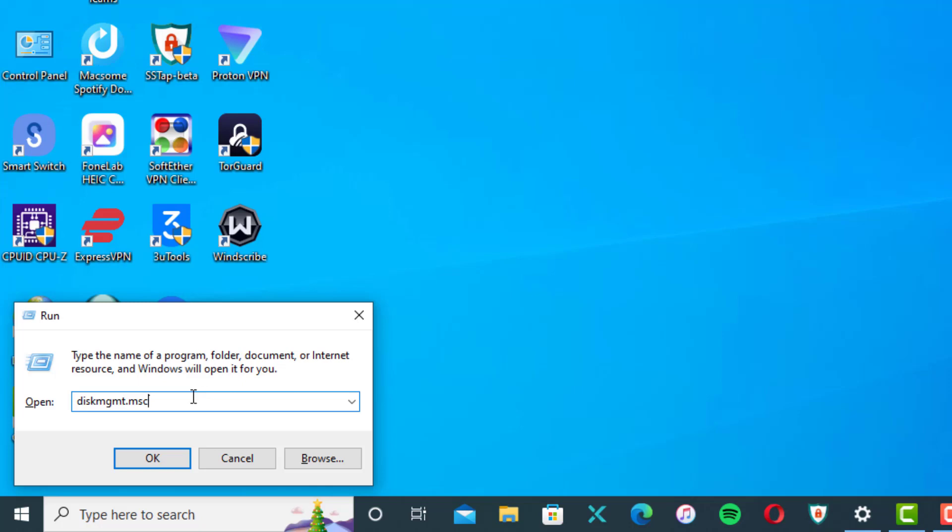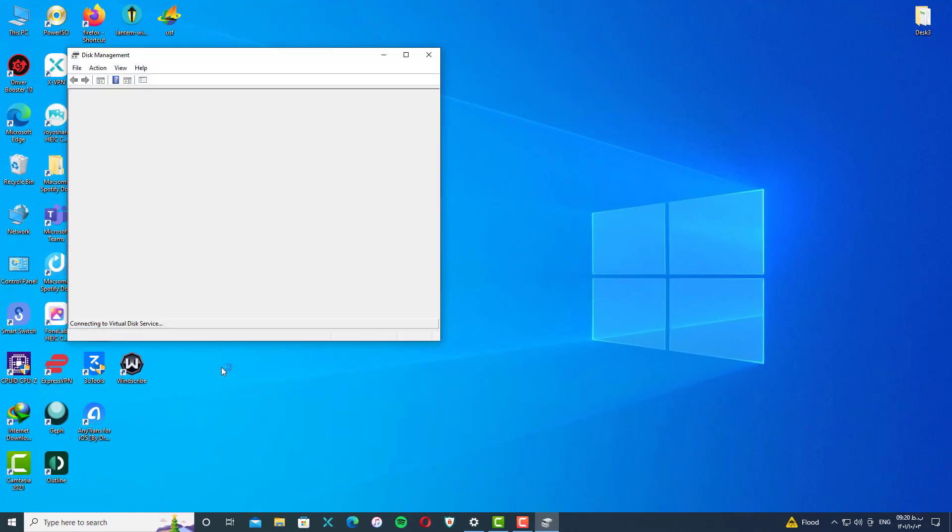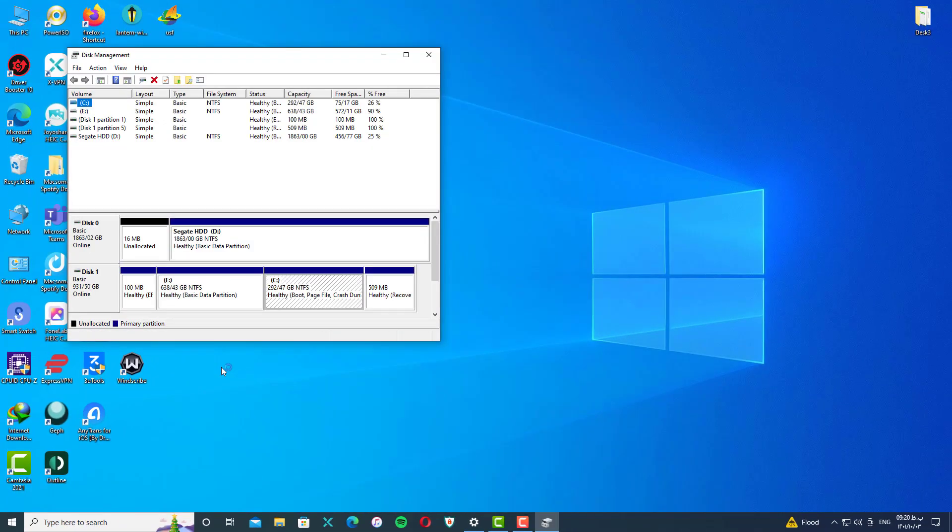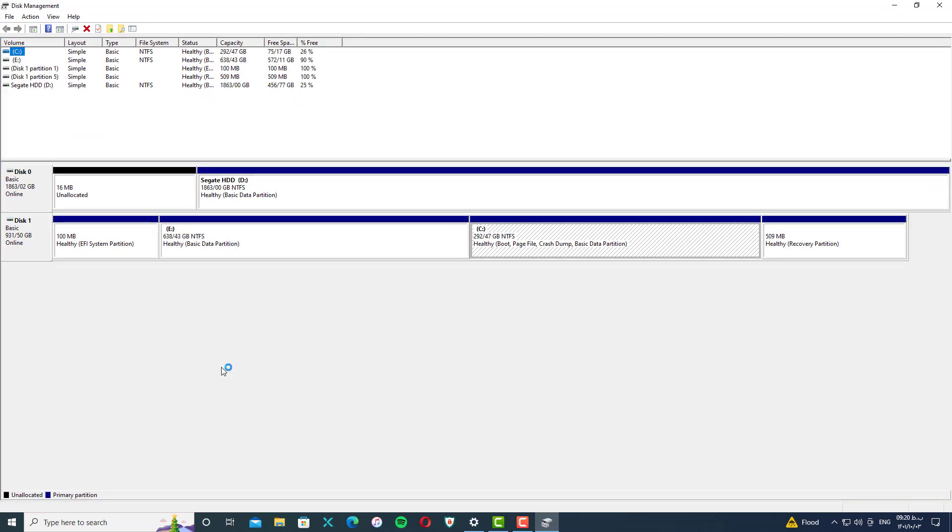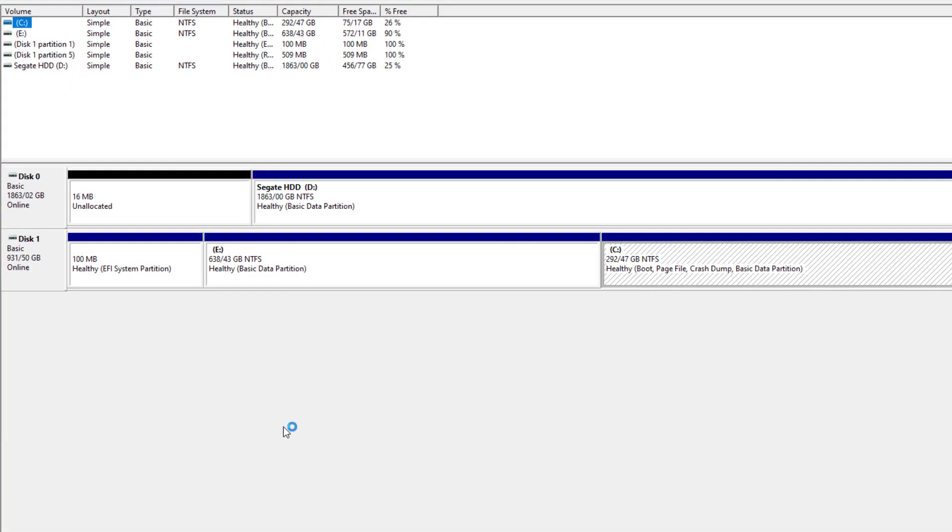And enter. Now we will go to the next window. As you can see, in this window, you just need to right-click on your disk.